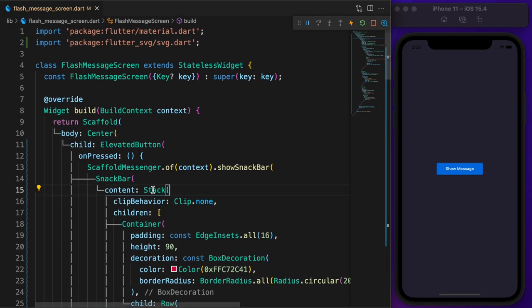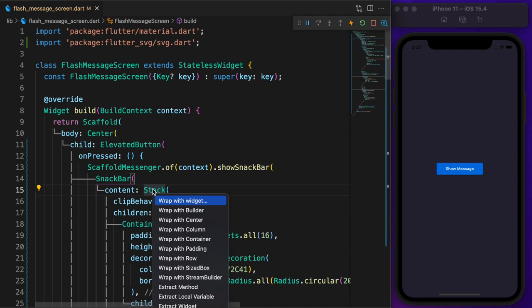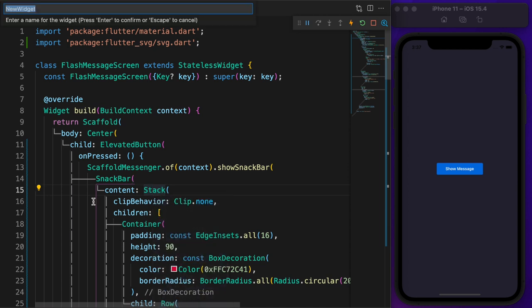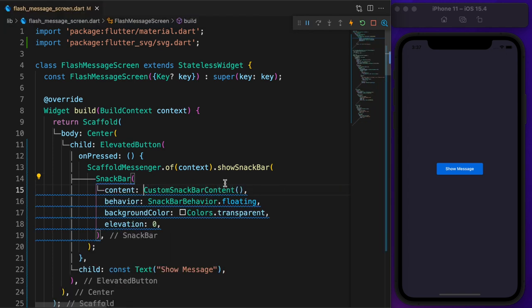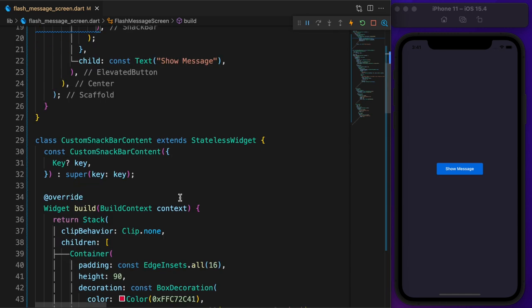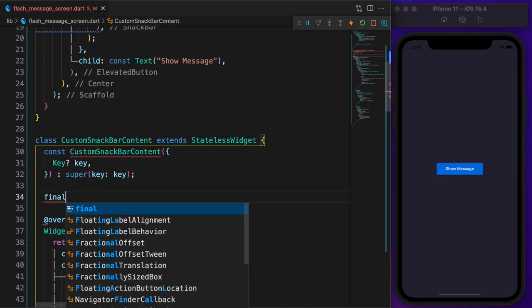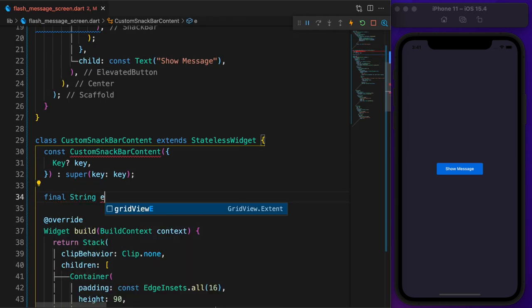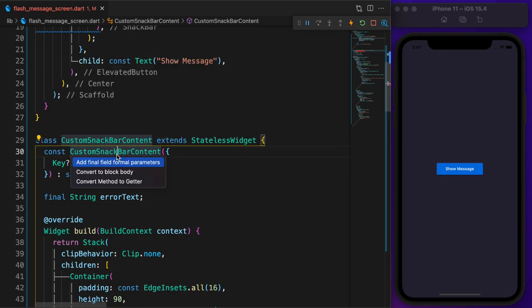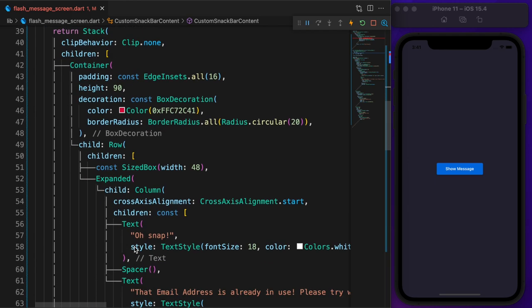We are done with our custom flash message on Flutter. You need to use this flash message in many places on any app. To make it reusable, let's extract snack bar content. I'm gonna call it custom snack bar content. Create a required parameter for error text then pass the error.